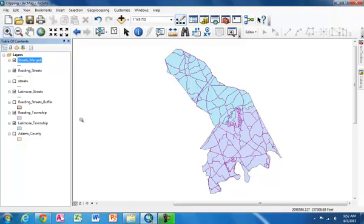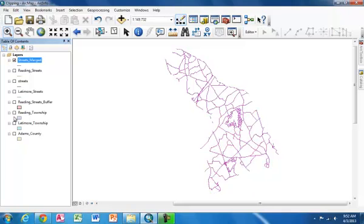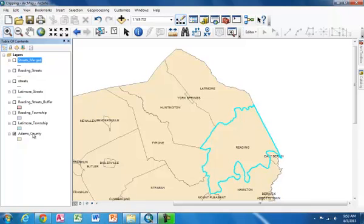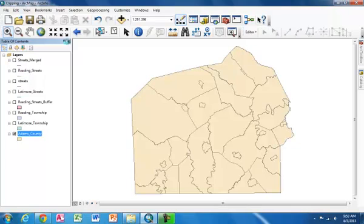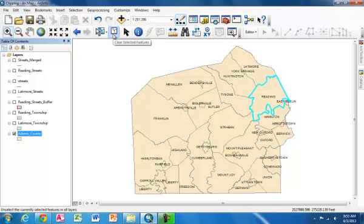It can be difficult to tell at first whether the merge actually changed anything. So in order to double check that our merge is correct, we can turn off Reading Streets and Lattimore Streets. And we can see that the new Streets Merged layer covers both of the townships. Finally, let's check out the Dissolve tool. In order to do that, I'm going to turn off the other layers and I'm going to turn the Adams County layer back on. I'm going to right click. And I'm going to zoom to layer for all of Adams County. And I'm going to click this Clear Selected Features, which looks like a white envelope. It's right next to the Select Features button.